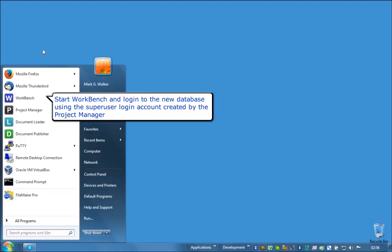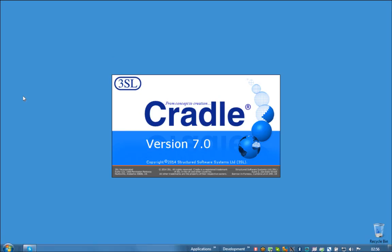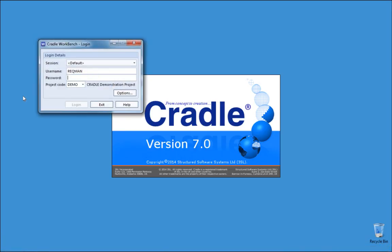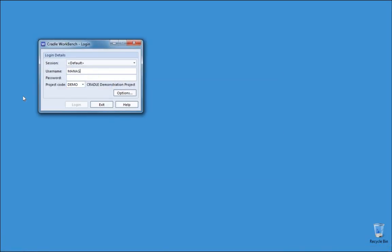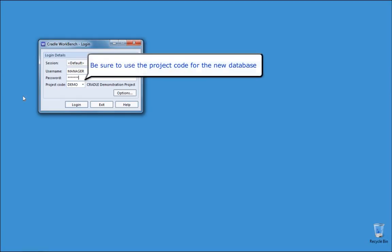Start workbench and login to the new database using the super user login account created by the project manager. Be sure to use the project code for the new database.